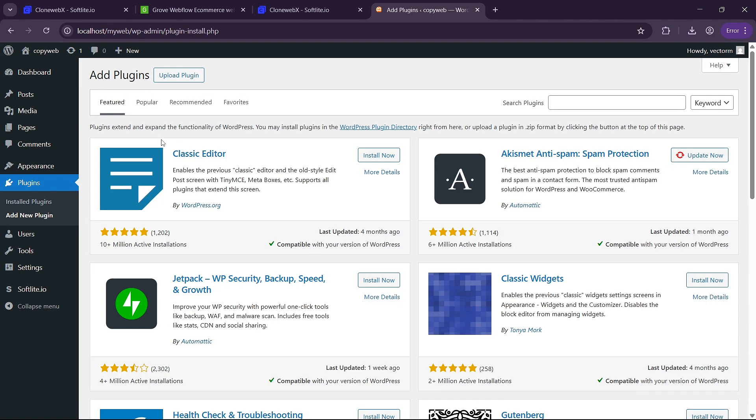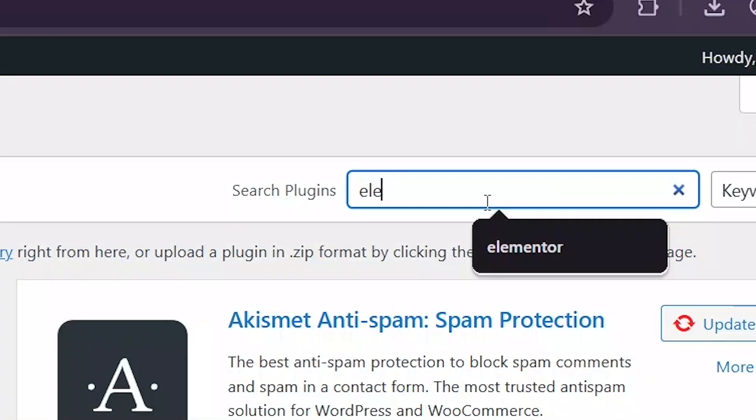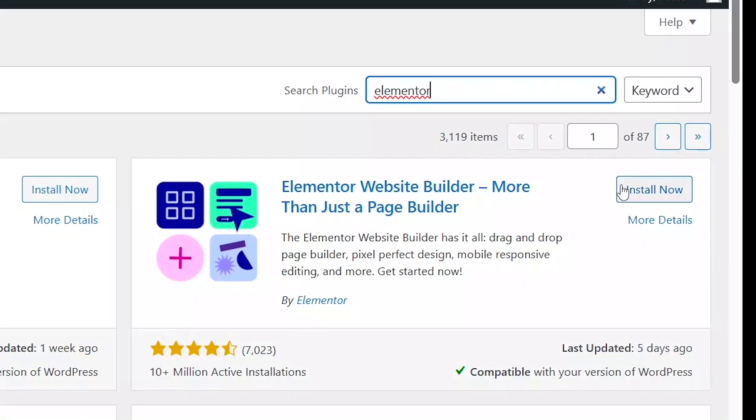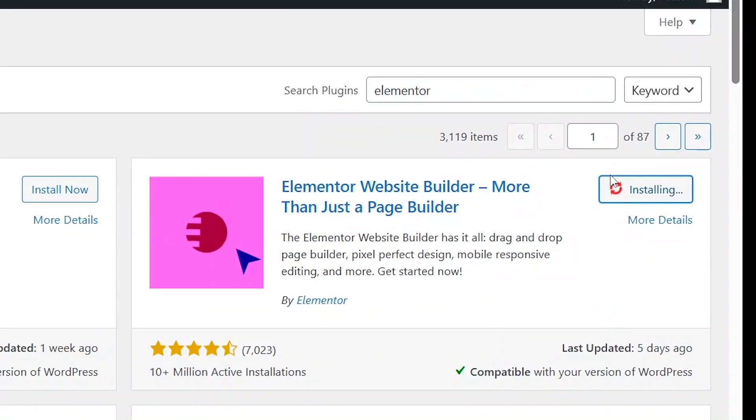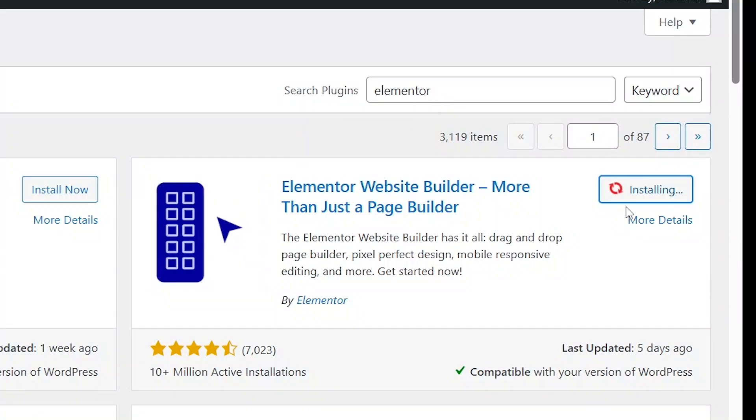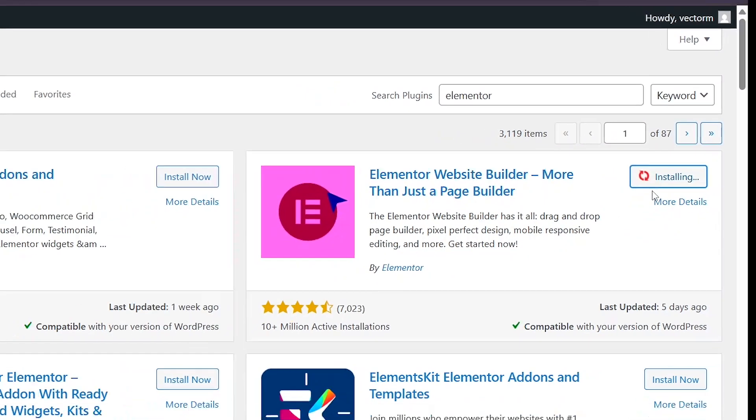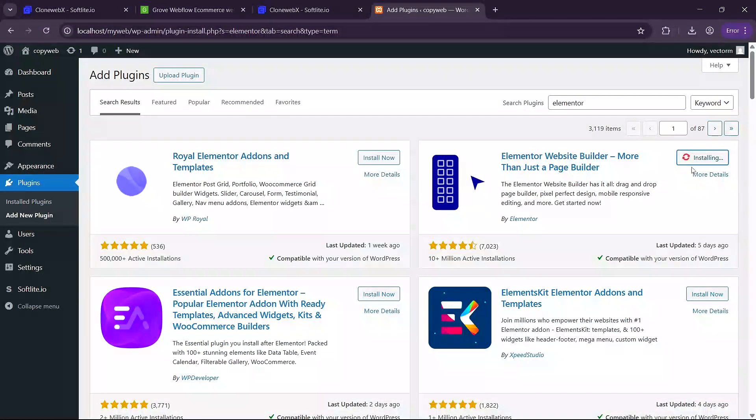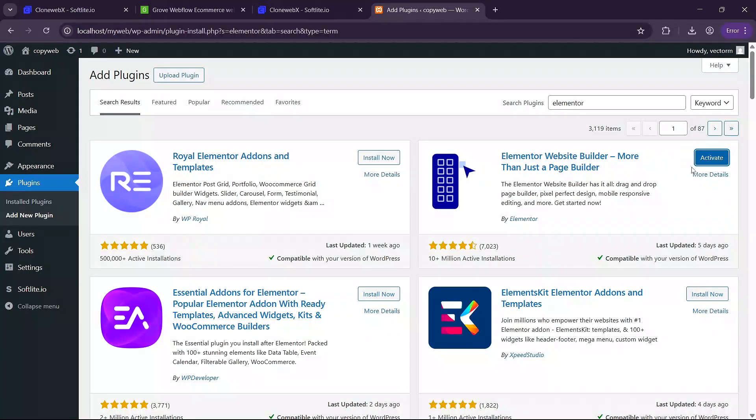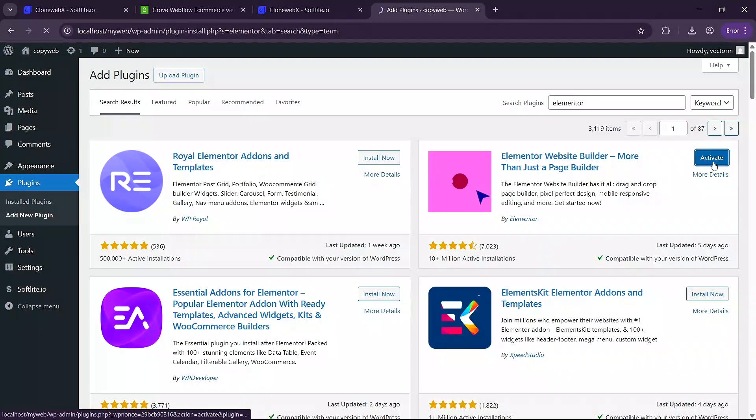Next we are going to install Elementor. So click on add plugin again and search for Elementor. And then we are going to install Elementor here by clicking on install now. This will take a while. So please make sure you like the video while this one is still installing. Once it is installed activate it.